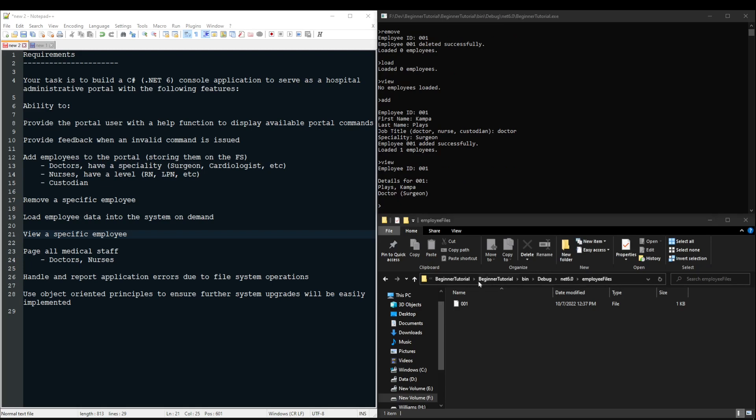Quick reminder that I automatically load my employee after adding them. If you do not implement an automatic load, you would need to call load after your add to load your employees in before you view.